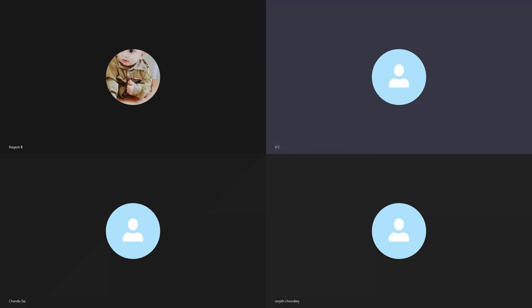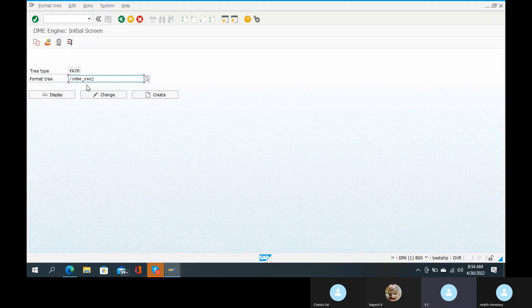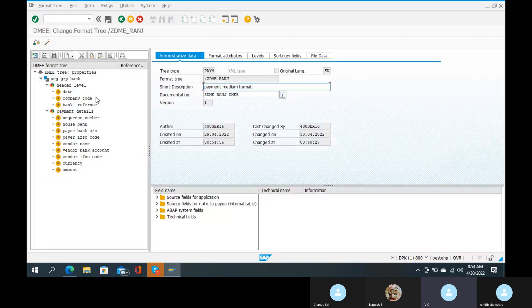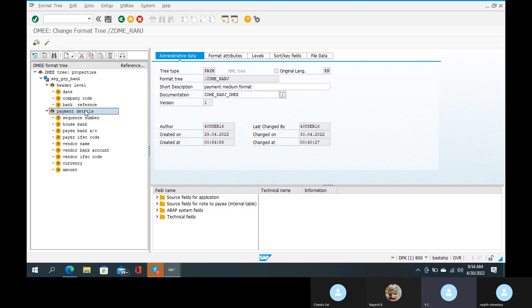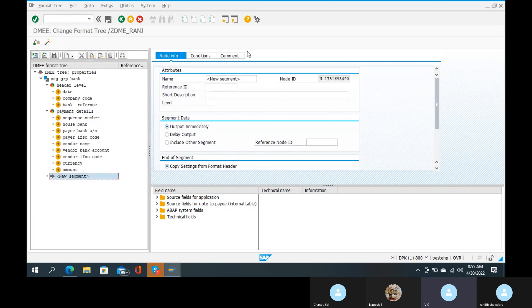The transaction code is DME. Give the tree type and go to the change button. The previous DME tree has properties: no header level, create segment, and payment details levels with code structure. If you try a level, go to creation. Right-click on payment details and create a segment called 'paid segment' at the same level.